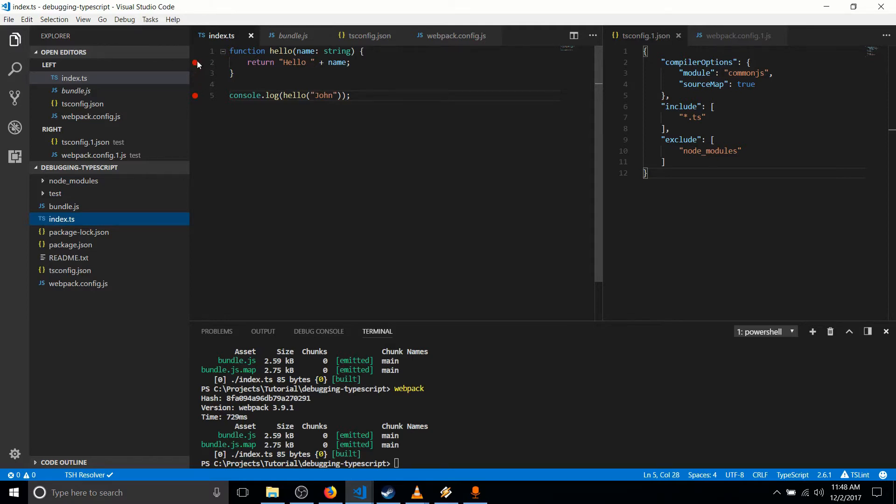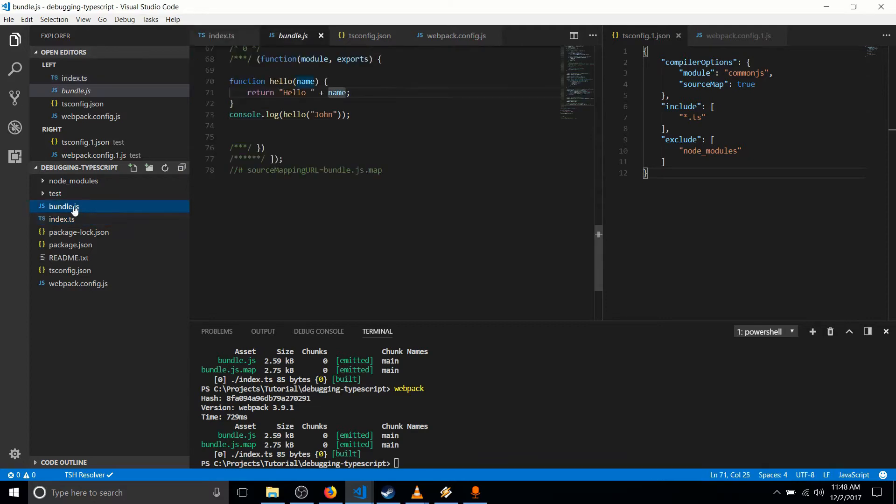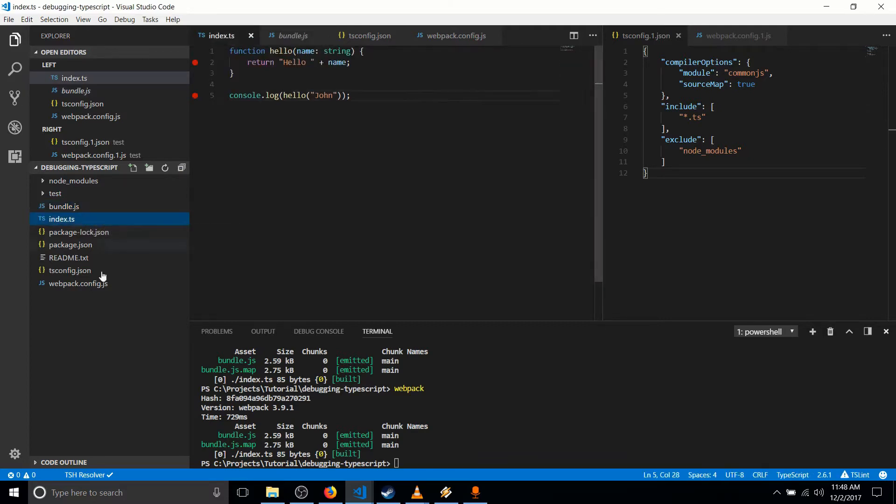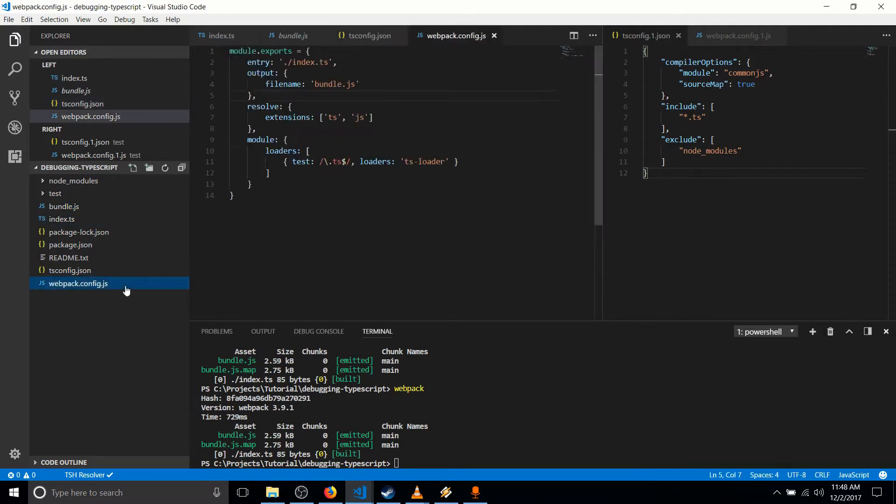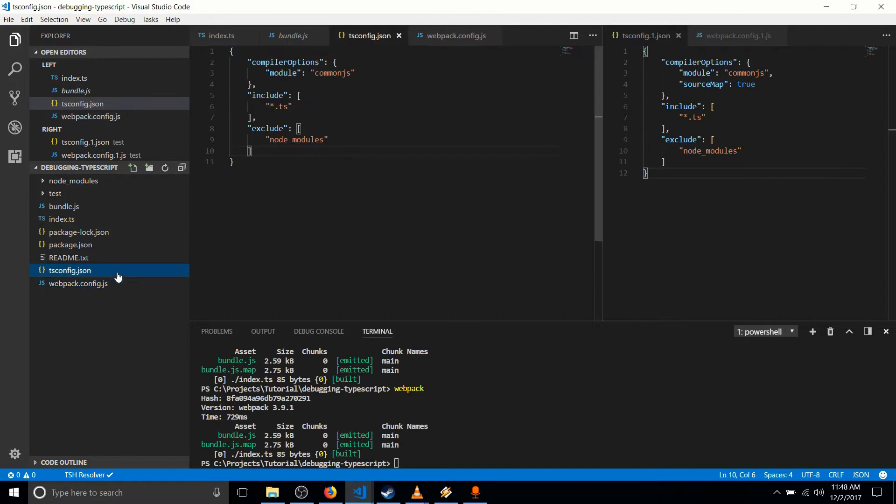So assuming you already have a tsconfig.json and a webpack.config.json file like we talked about in the last video, what we need to do is we need to tell tsconfig that it's going to be using source maps.